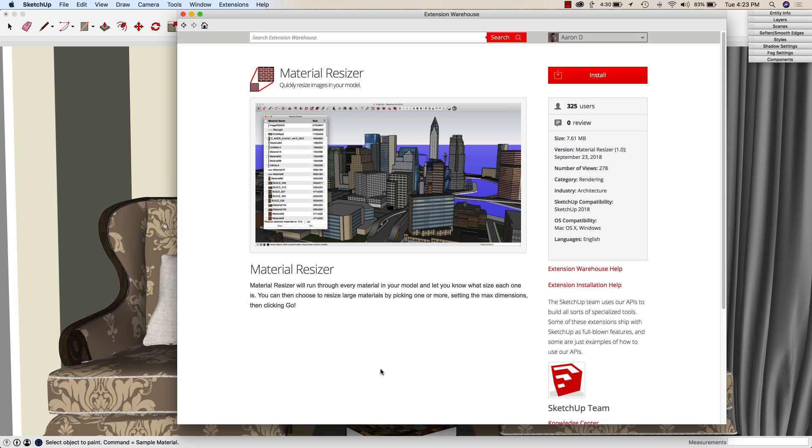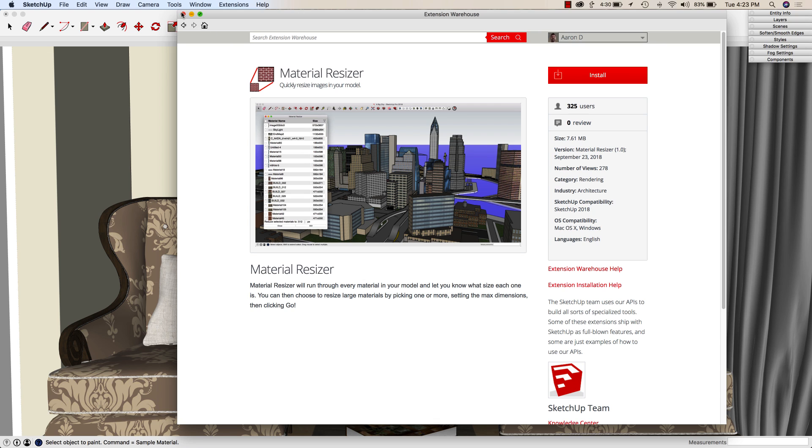Material Resizer is from the SketchUp team, and we just put it out. It's a great tool to help you keep your big bloated images into a controllable size. So it's a free download. You just go on to the extension warehouse, look for Material Resizer, and install.